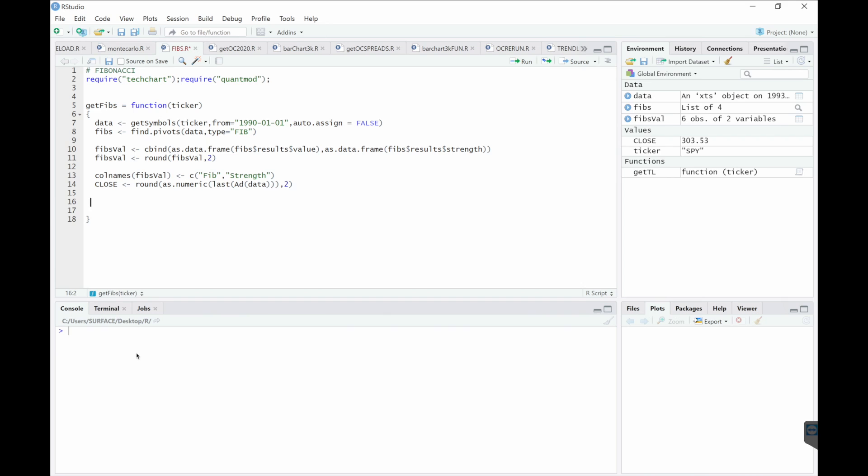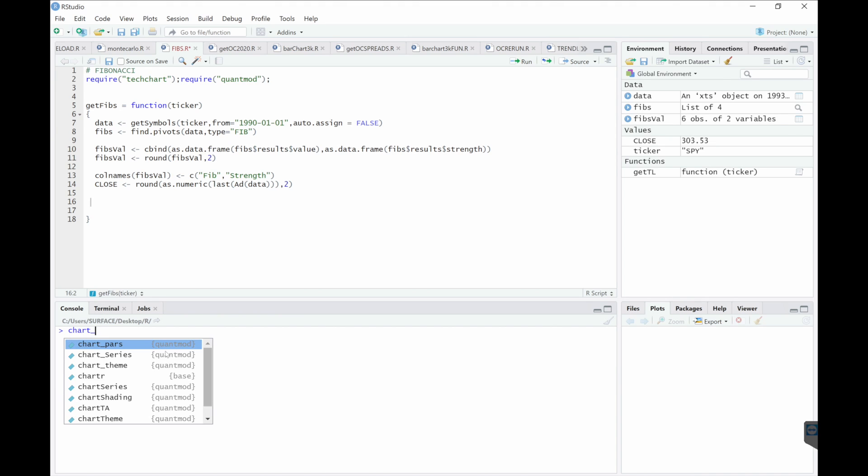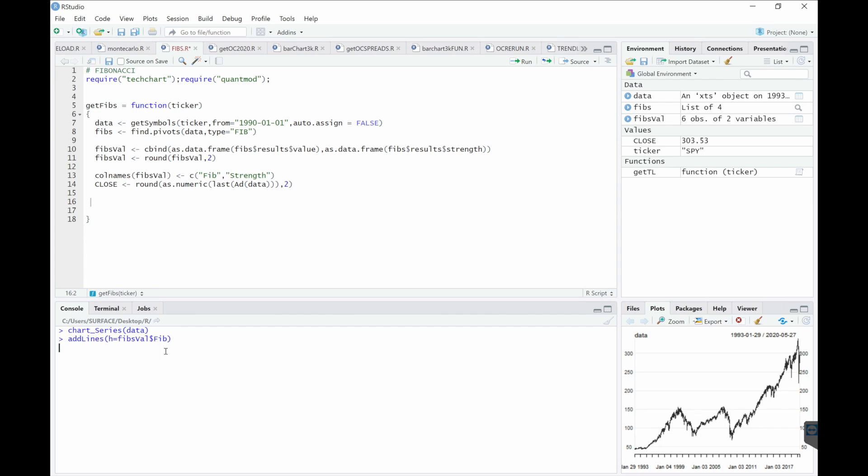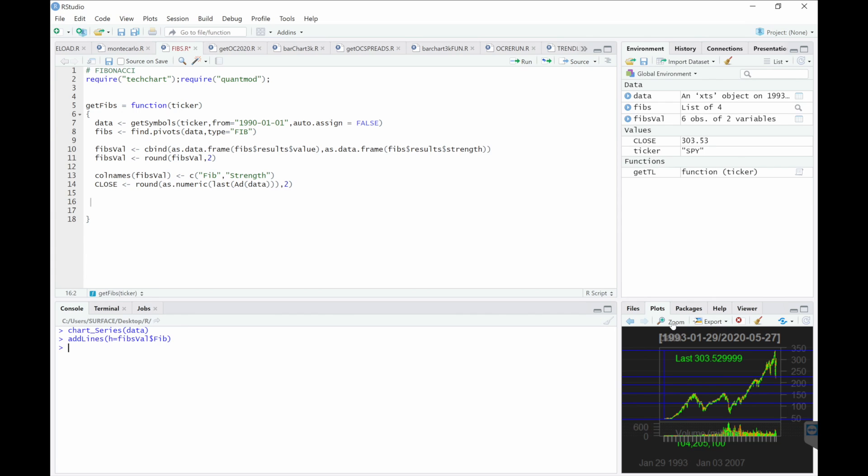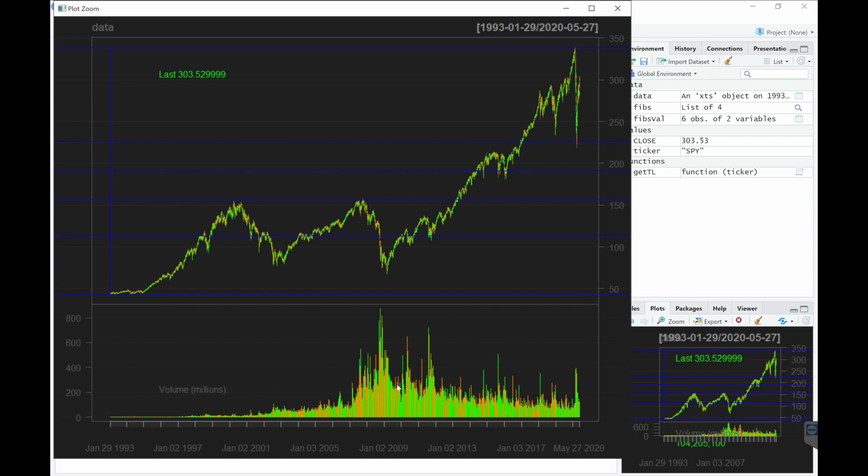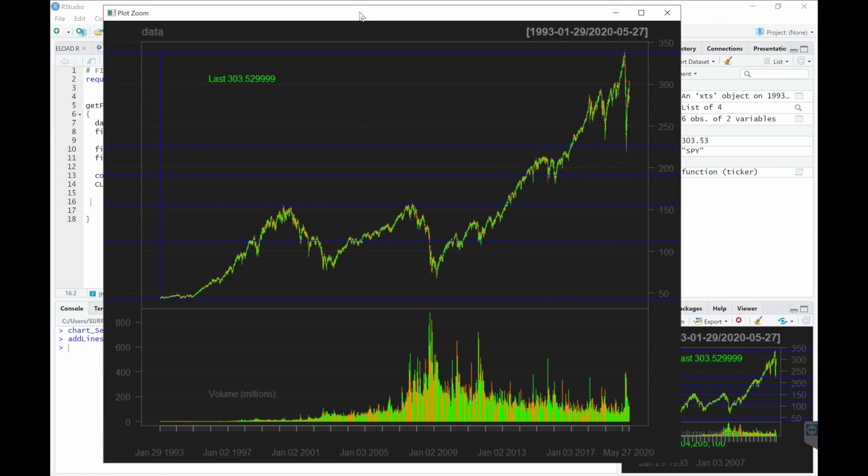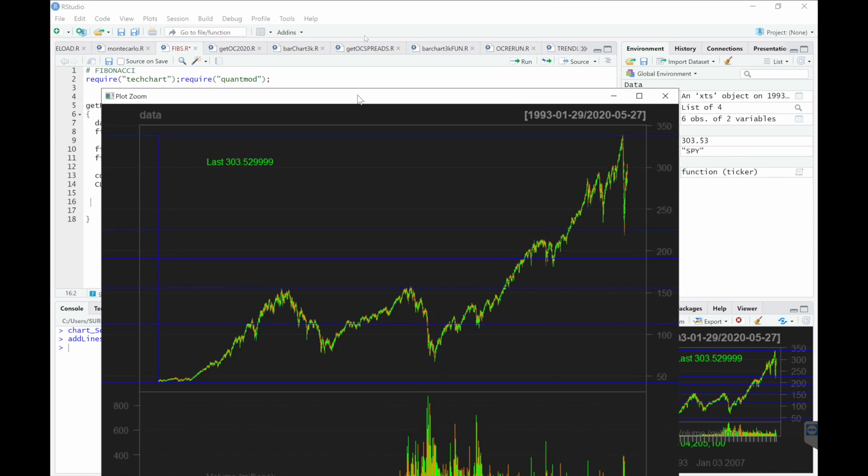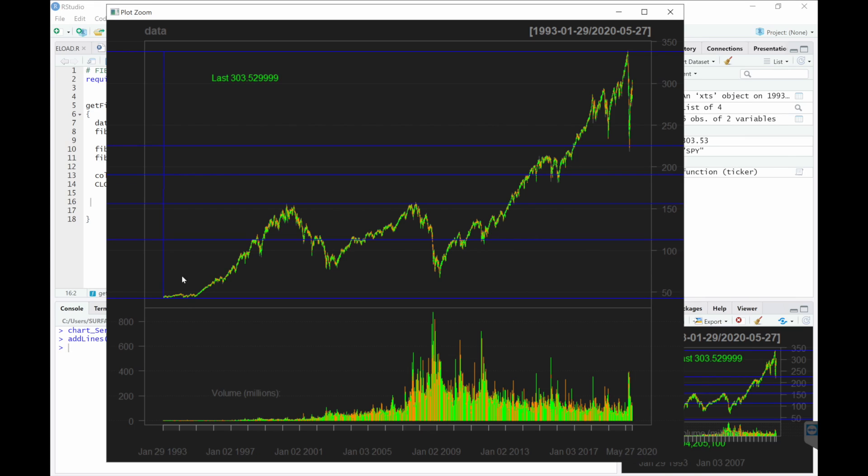Next, we will calculate the retracement values. But first, let's take a look at a chart. So since we called the data since 1990, it used all the data. So our maximum value is the high point here. Our min value is this point here. The ratios are in between.